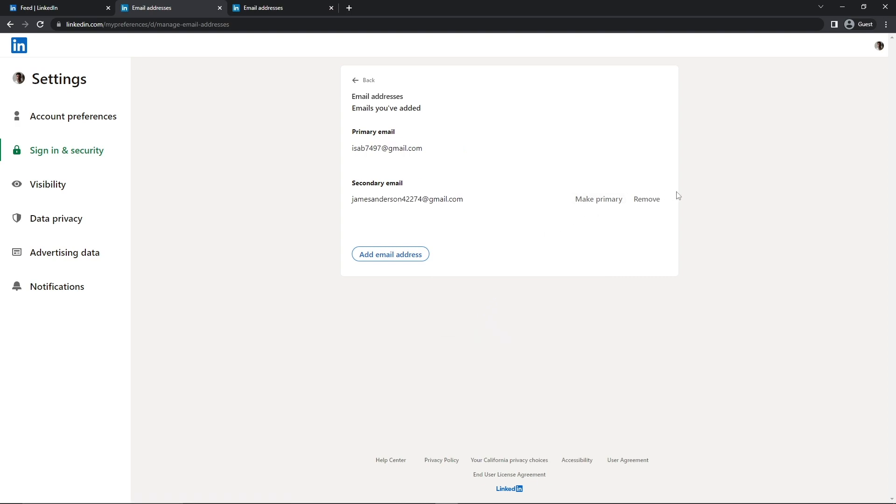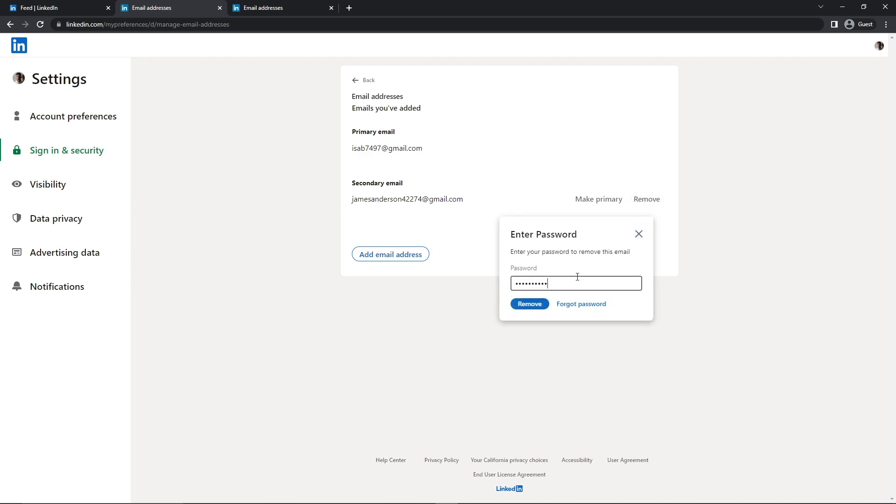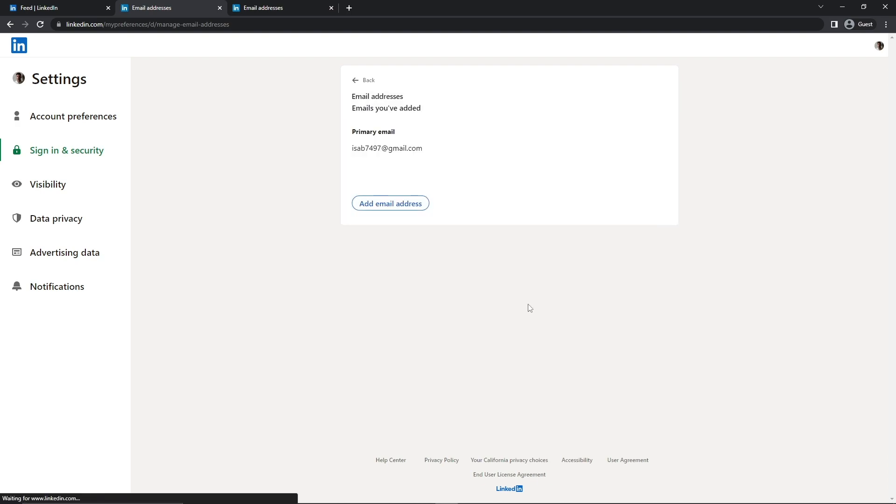And I'm going to remove this by adding my password again and clicking on Remove. And now there you go.